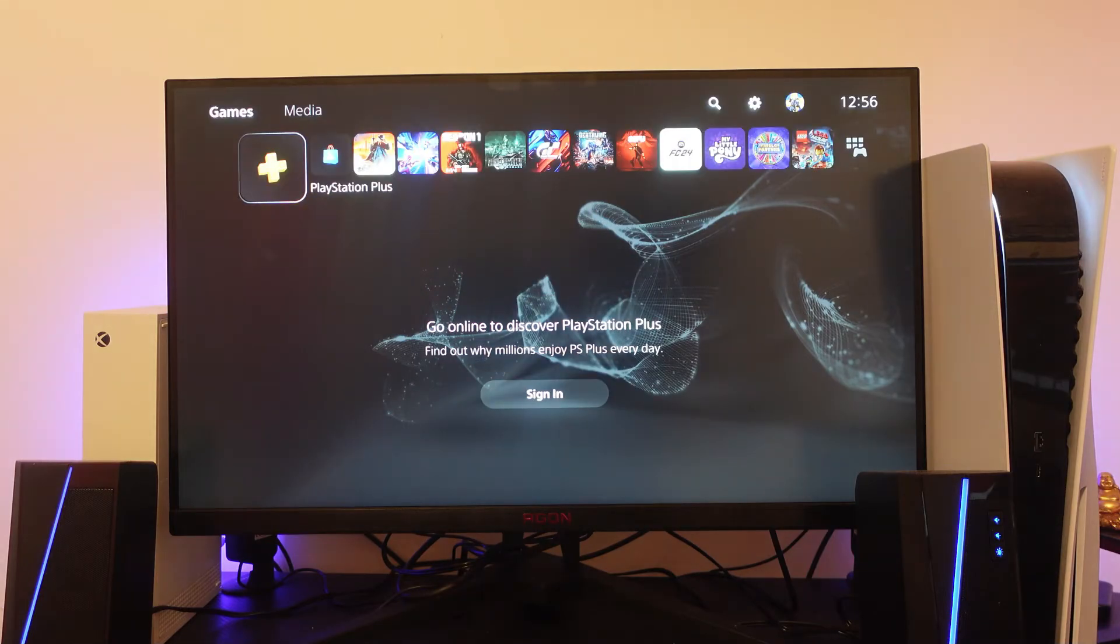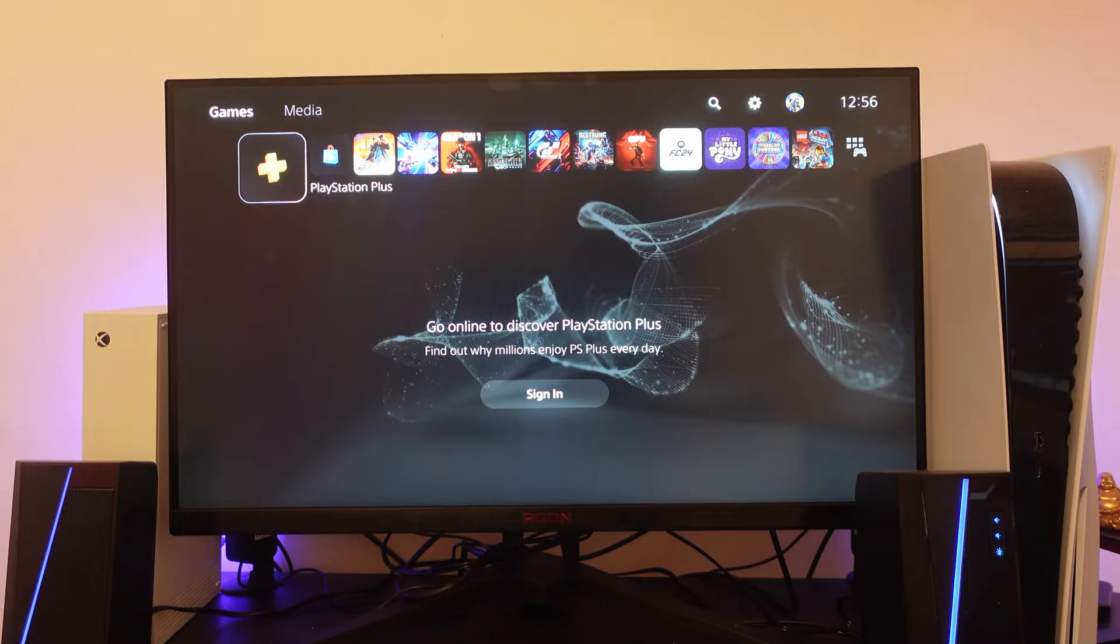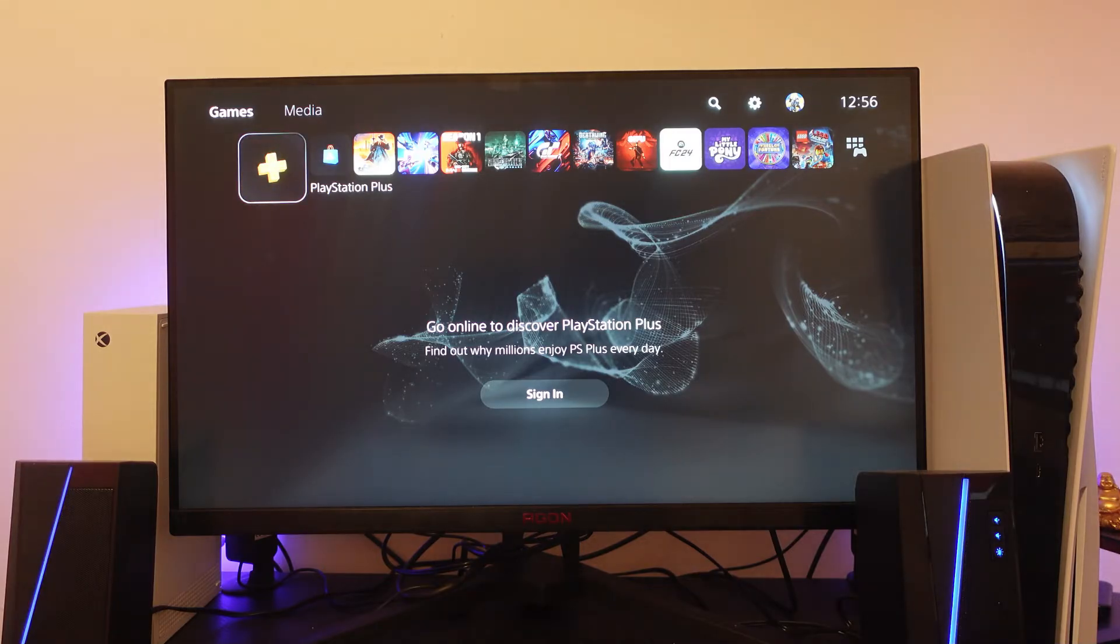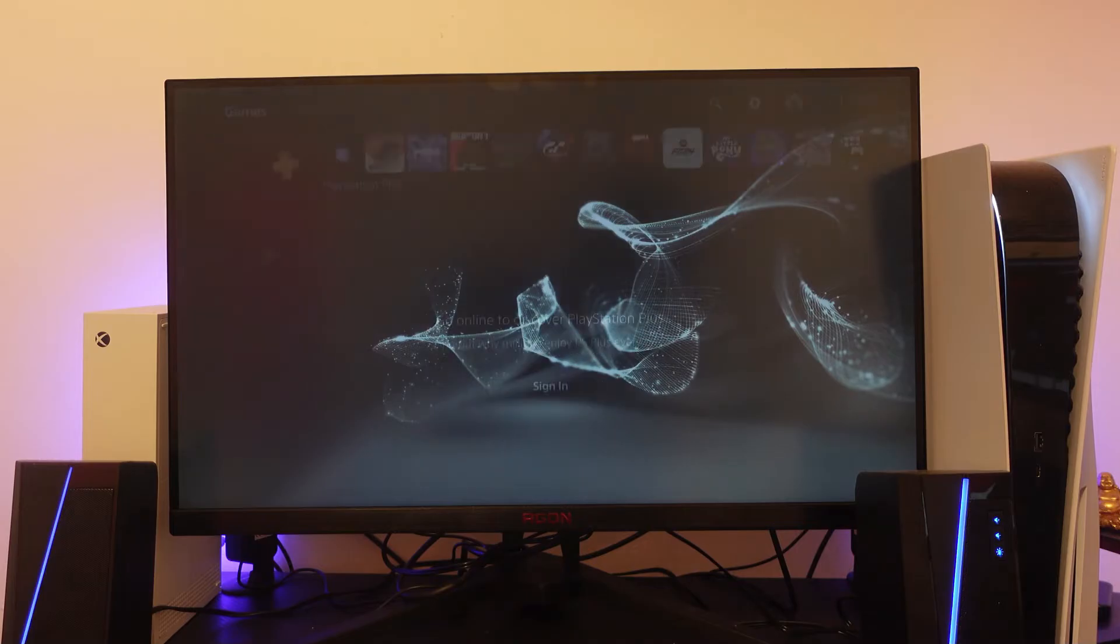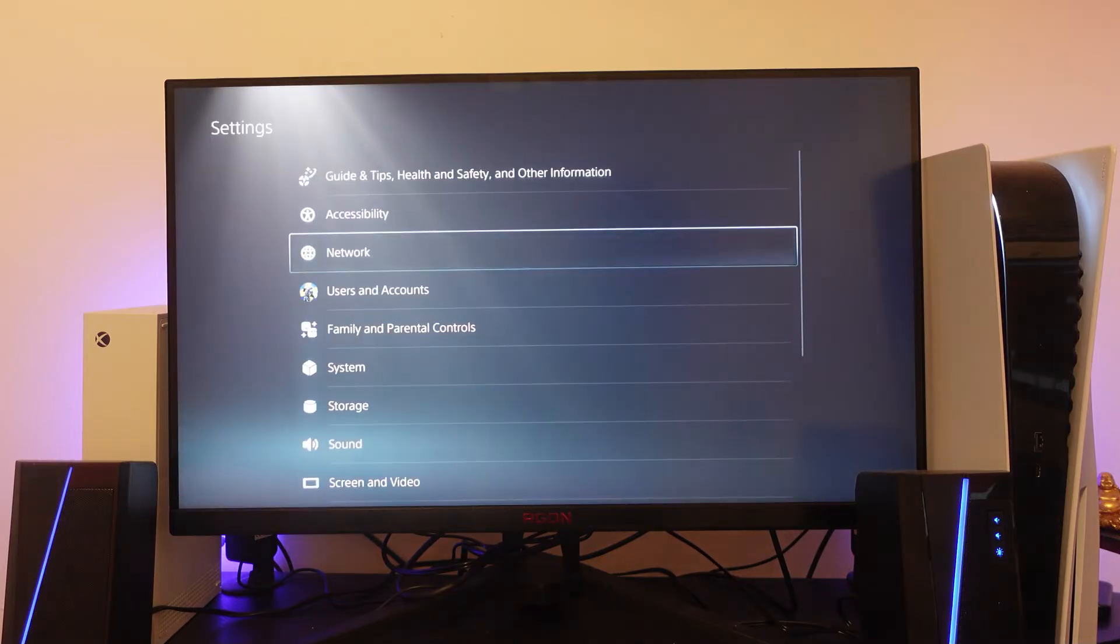If you're trying to sign in and getting an error message, there's a couple of things you can check to fix this problem. The first thing you'll want to do from your home screen is come into your settings. Come to the top right-hand corner and press the gear icon to enter your settings.